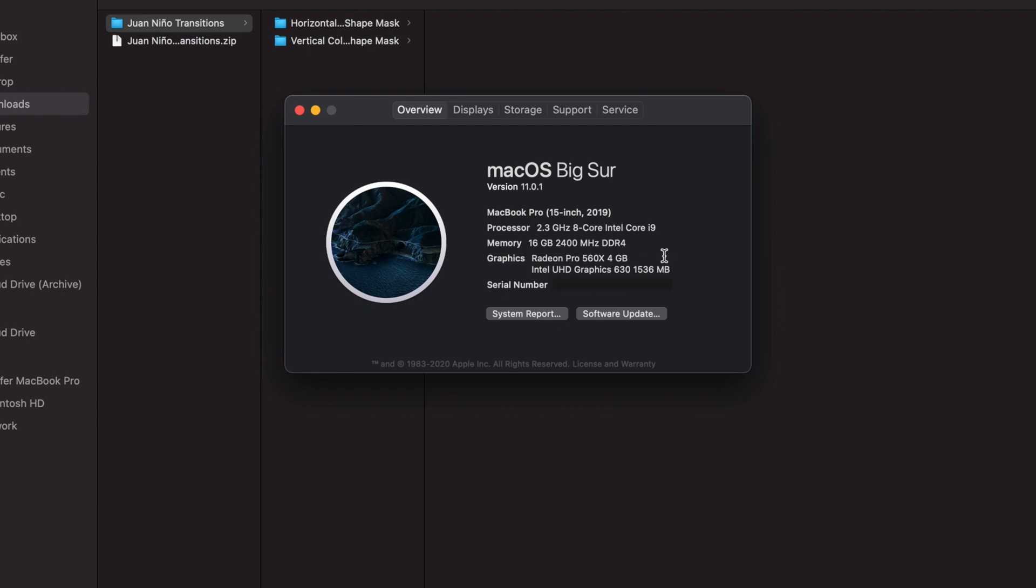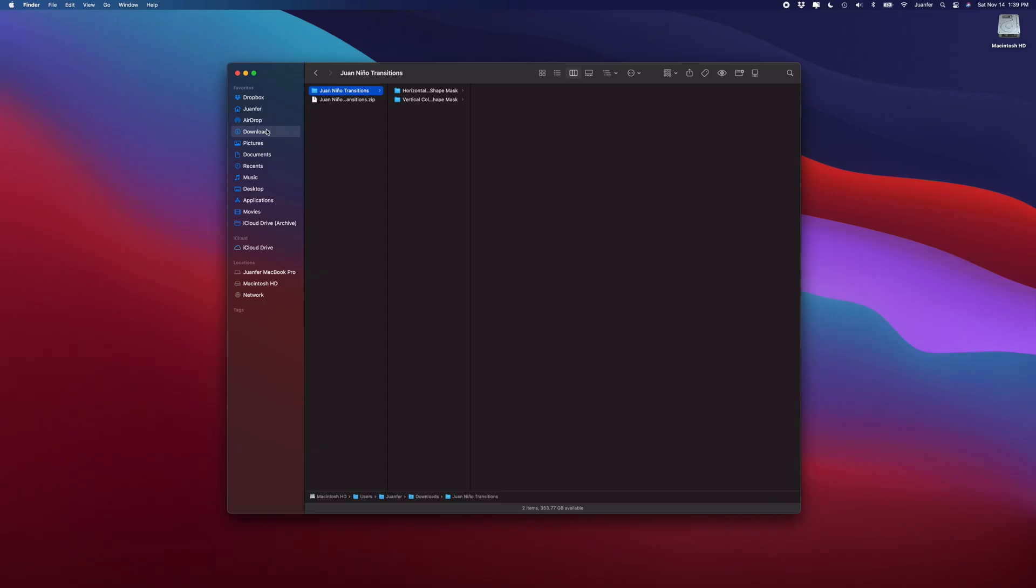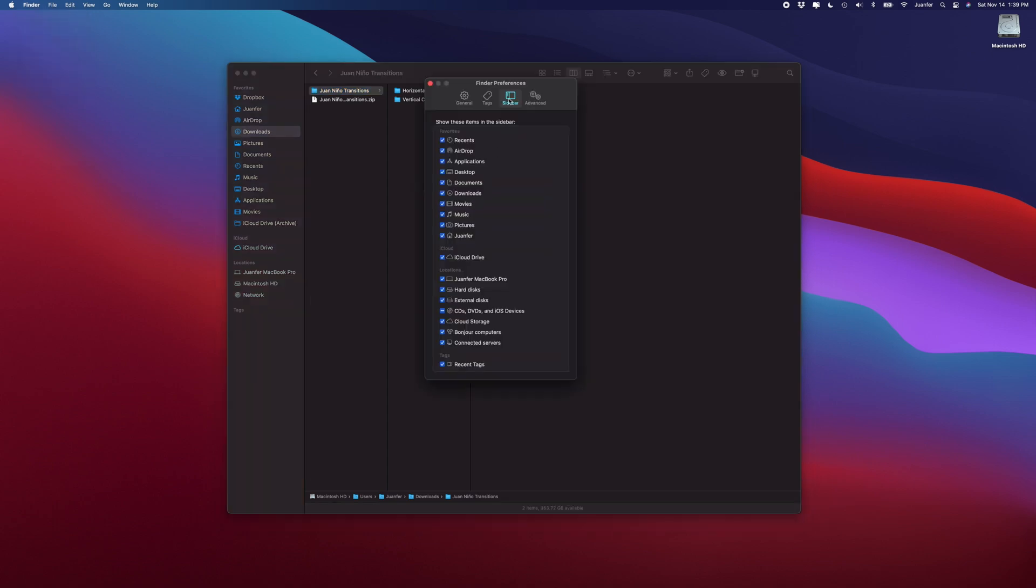Alright, so let's exit out of that. Now my Finder window might look a bit different than yours and that's completely fine, but this is the first tip I want to give you guys. If I head over into Finder Preferences, in the Sidebar option you guys can see that I have everything checked.